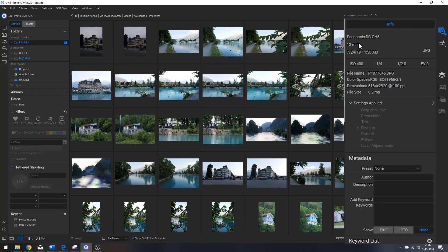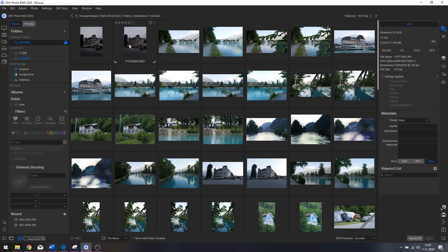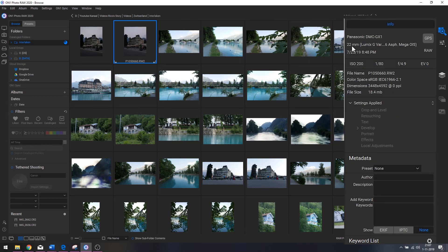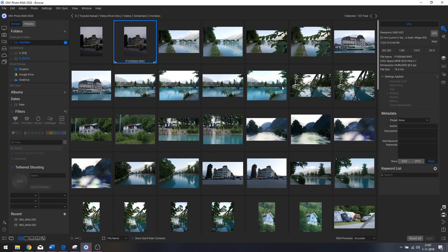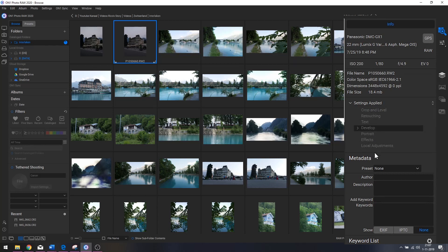Over here we've got the info pane. You can see it was shot on a Panasonic GH5, 12mm — if I click this photo, it shows 22mm, ISO 200, 1/80th shutter speed, and an f-stop of 4.9. Then there are settings that could be applied: crop and level, retouching, text, develop, portrait, effects, and local adjustments. I didn't change anything, so these are all grayed out.